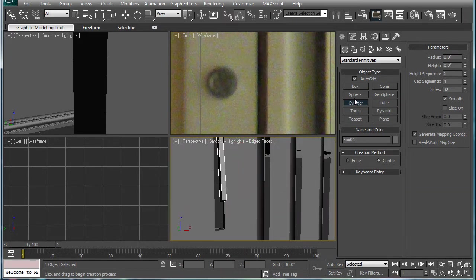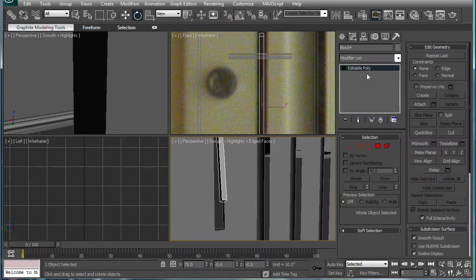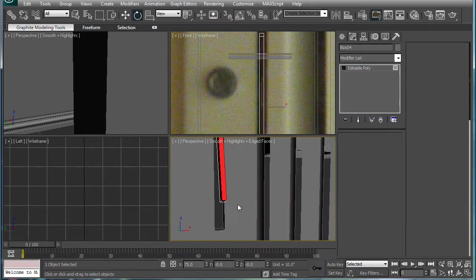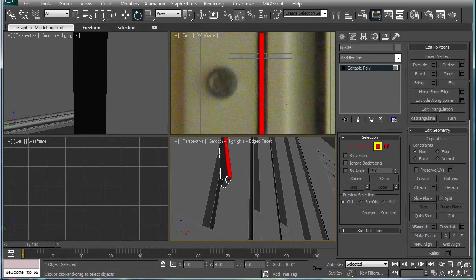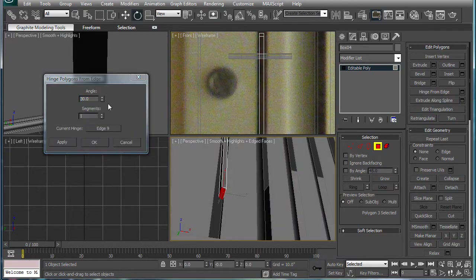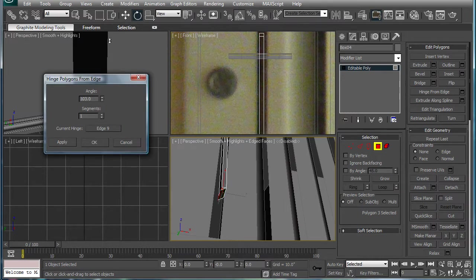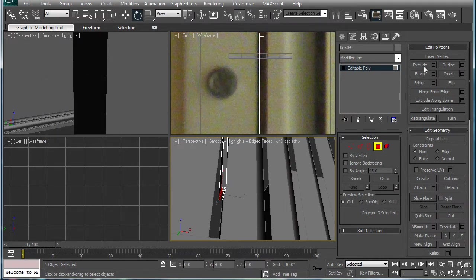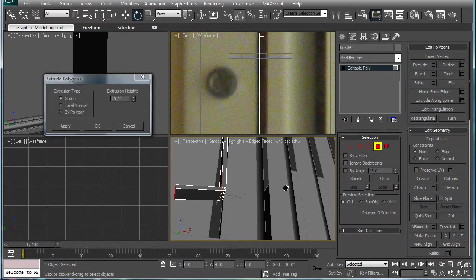And now that I'm actually recording, select this part right here, hinge from edge, pick hinge. Give it three segments, extrude.